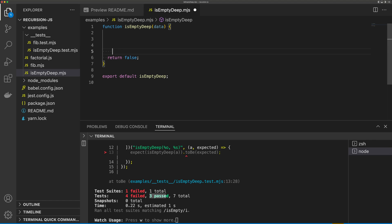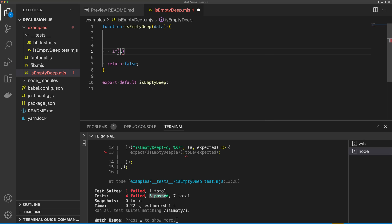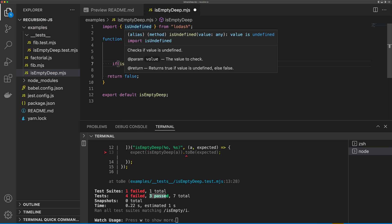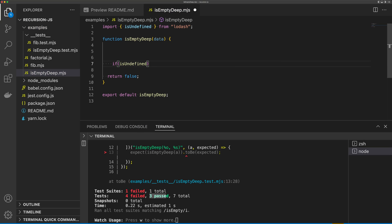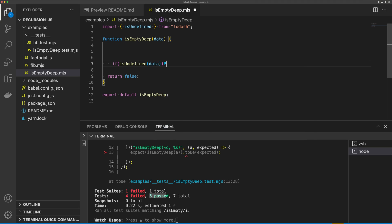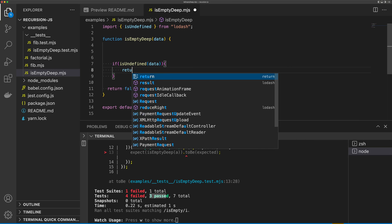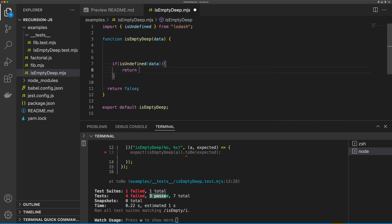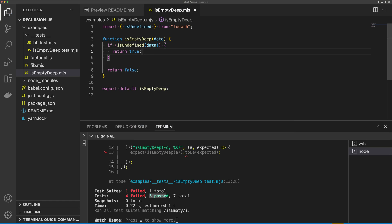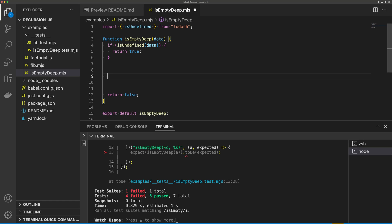The next thing we want to do is check to see if our property is simply undefined. So I'm going to say if is undefined, and I'm going to use Lodash to help me write this function. If the data property passed in is undefined, we're just going to return true.